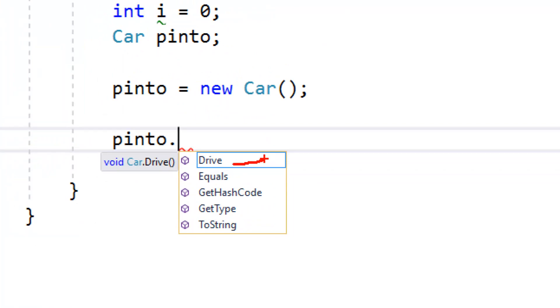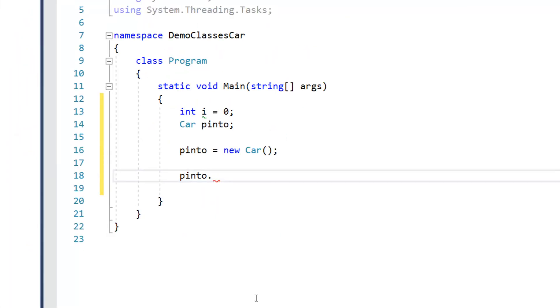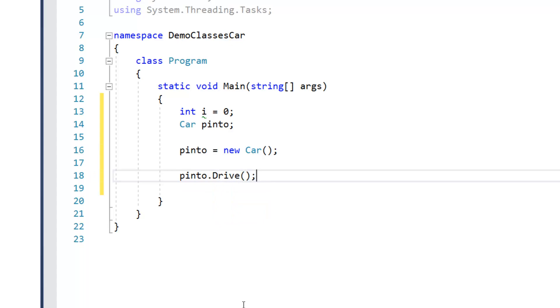So we could actually call that from Pinto. And so let's go ahead and do that. And it looks like that. So this doesn't actually do anything, because we haven't written any code inside of drive,